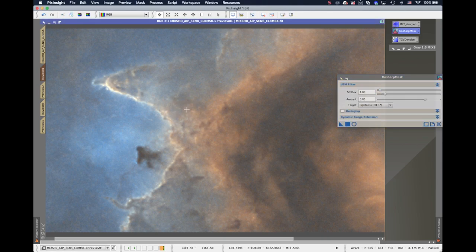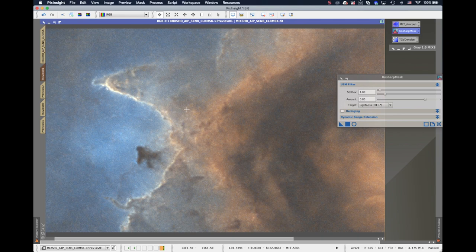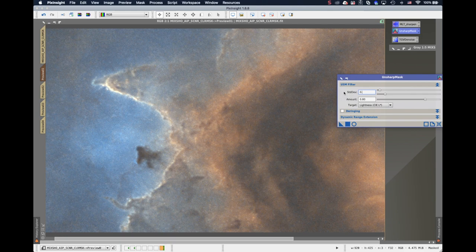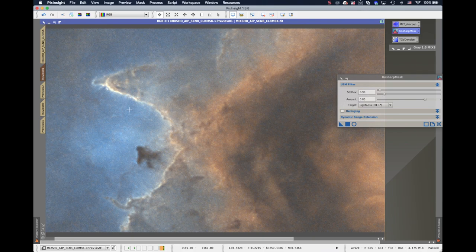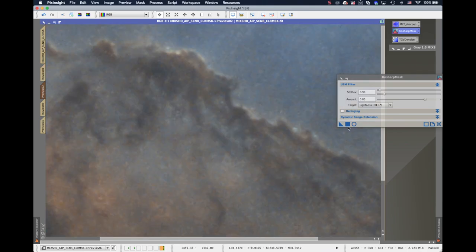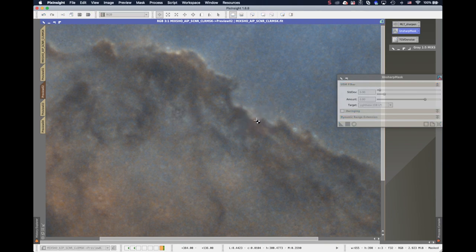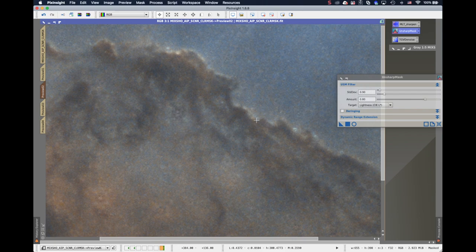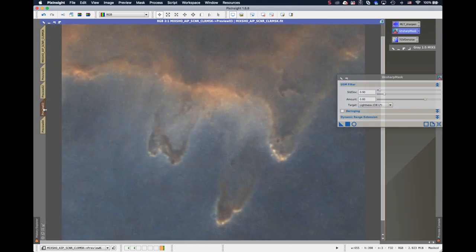And before, after, I think it's much better. And probably I should do it 0.9. Before, after, before, after. Okay, let's go to preview number two. Same thing. Before and after, before and after. Not bad.